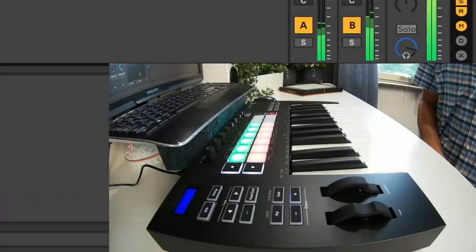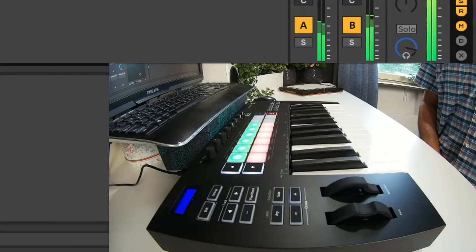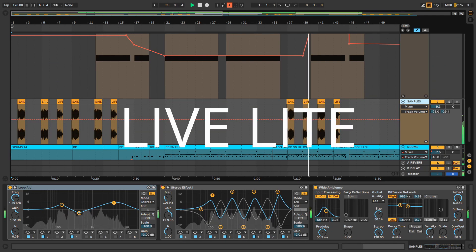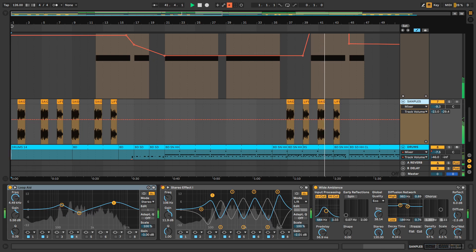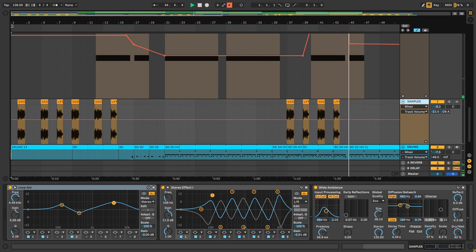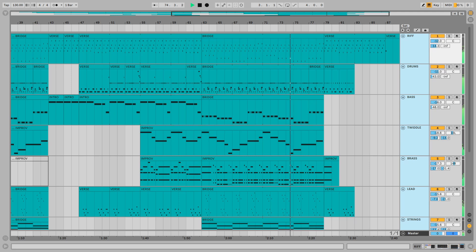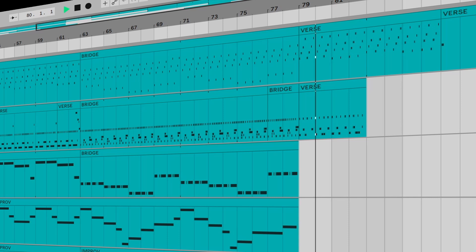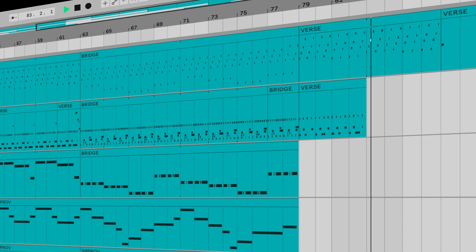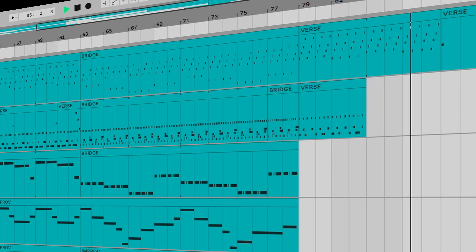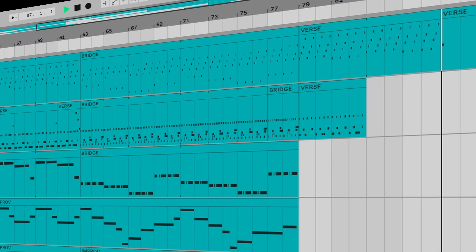Three versions are available — Intro, Standard and Suite — with differing capabilities, included instruments, effects and price. A free version called Live Lite is often included in the software bundle when purchasing certain hardware devices such as synths or controllers. Although limited in functionality, it contains everything a typical user needs to get started making great music right out of the box.